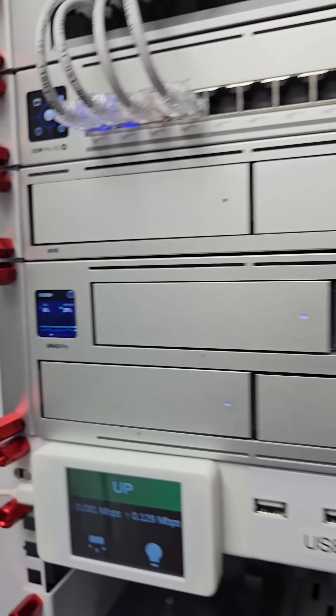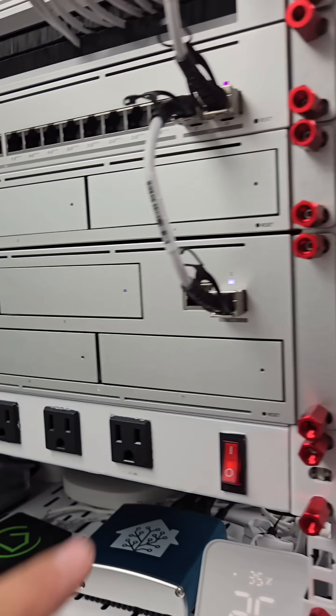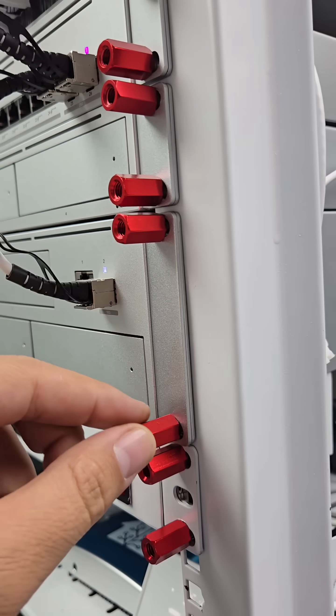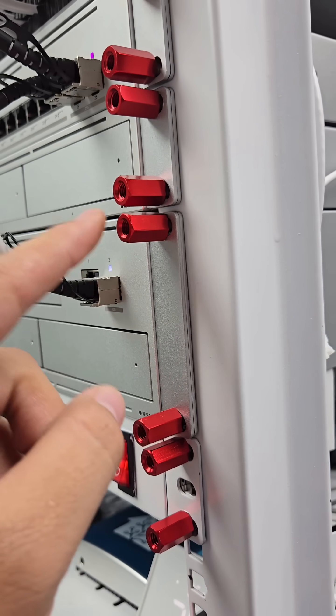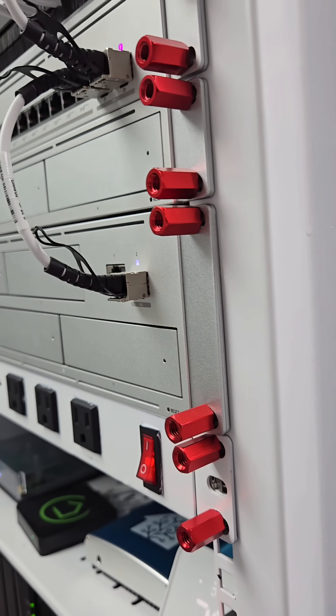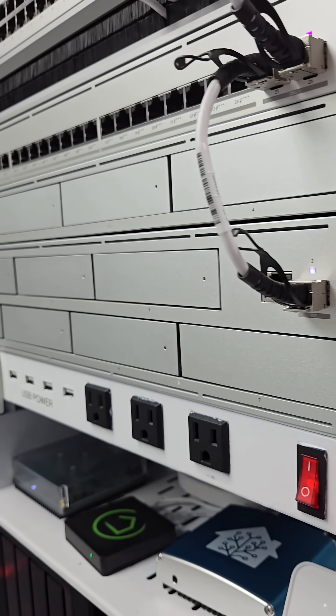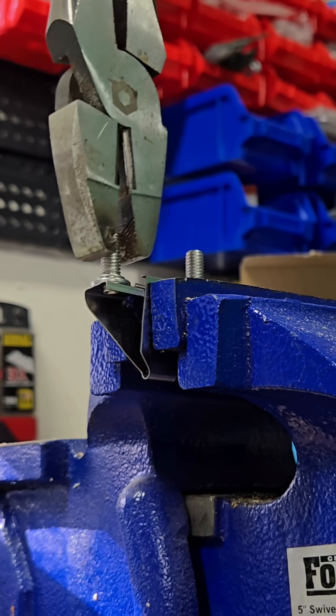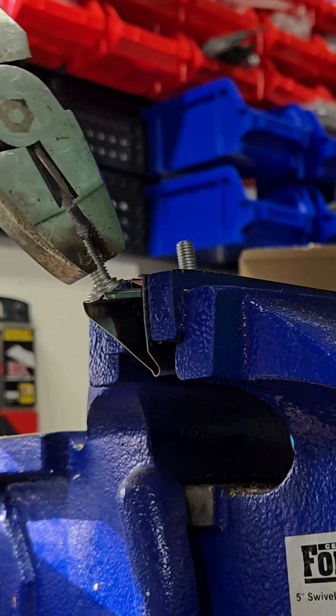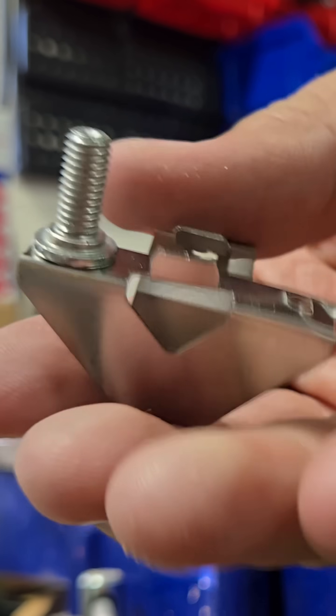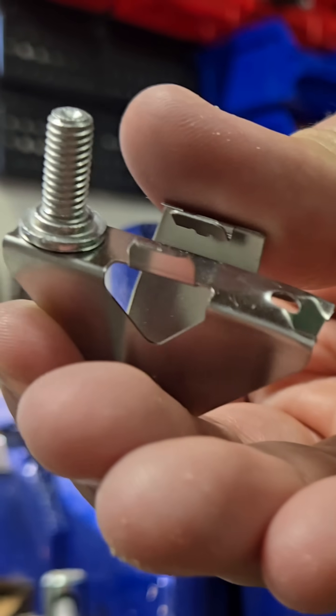This device is a 2U device, meaning it takes up two rack units, and that meant that these rack mounts wouldn't actually work with it the way they're configured normally, so I had to modify a couple of them so that I could hold this device in, taking up two U's in my network rack.